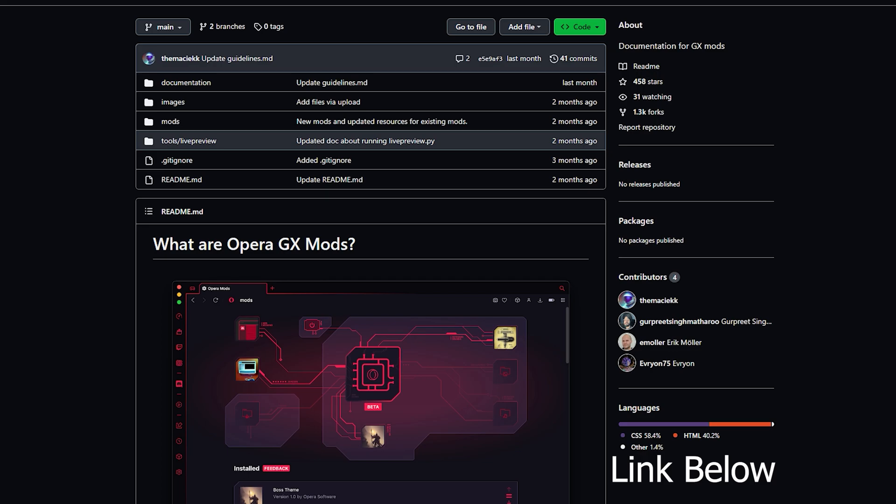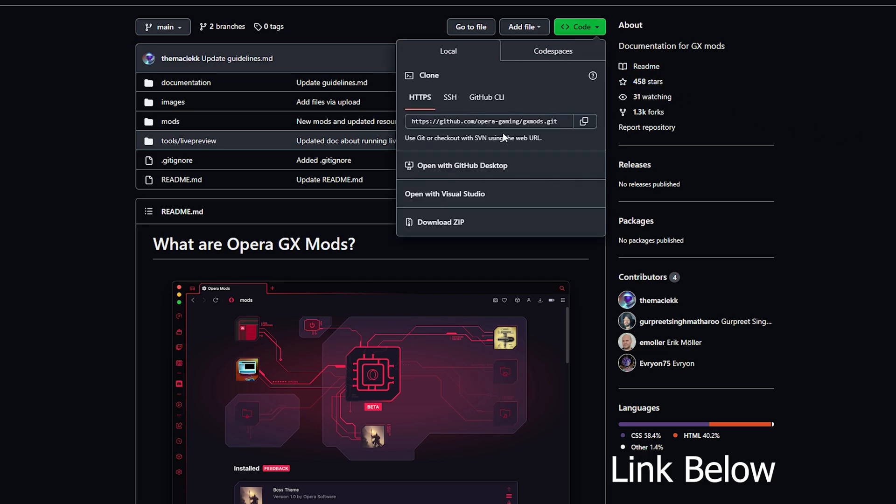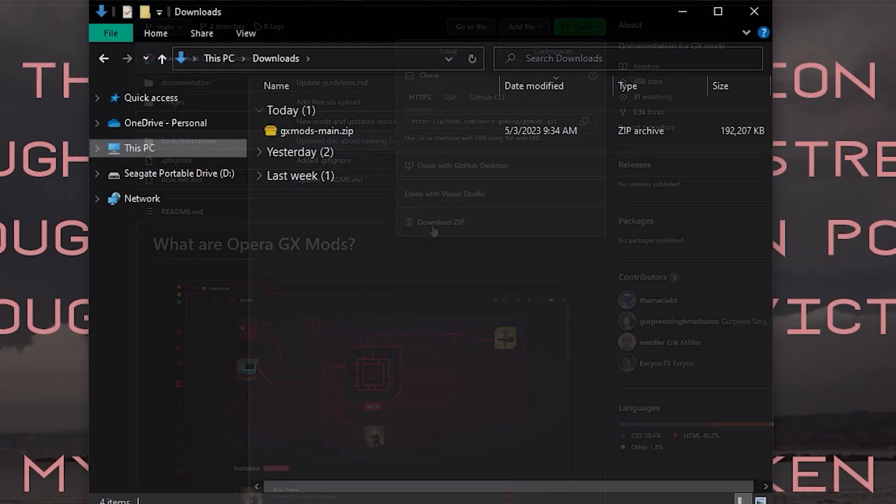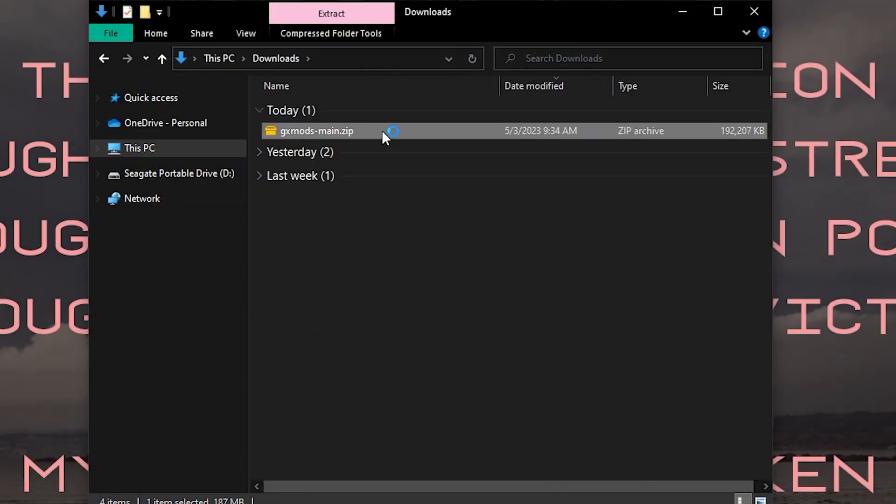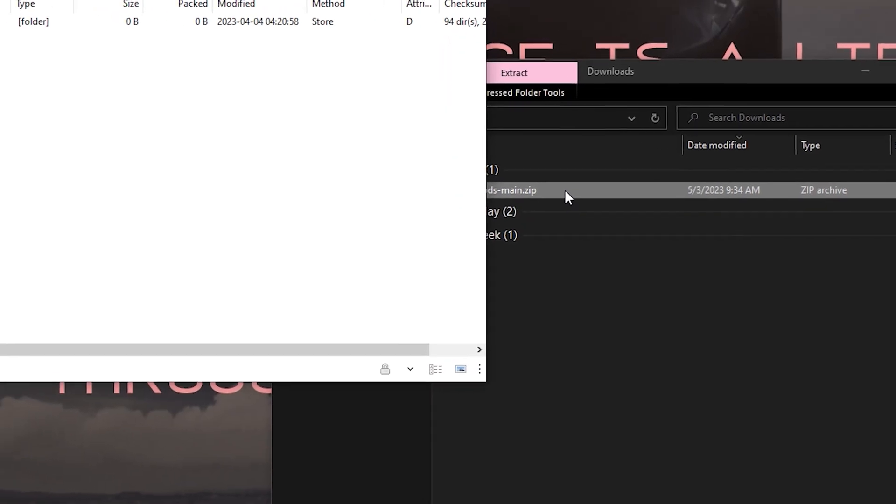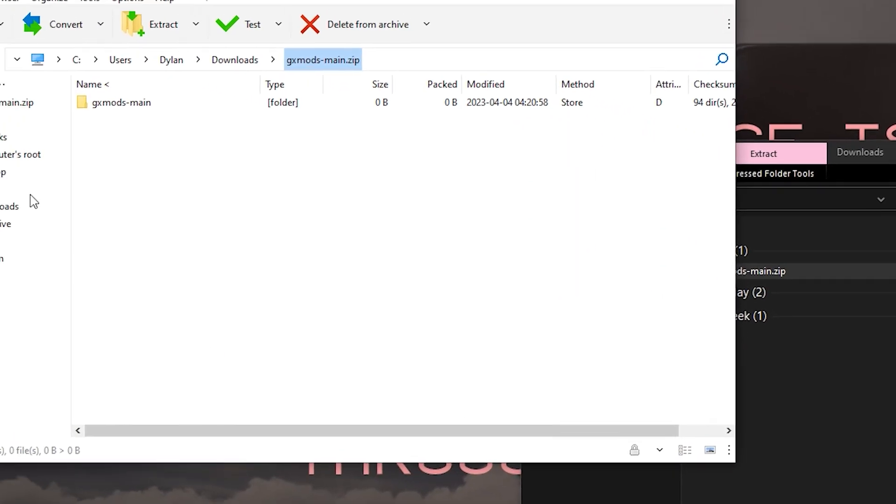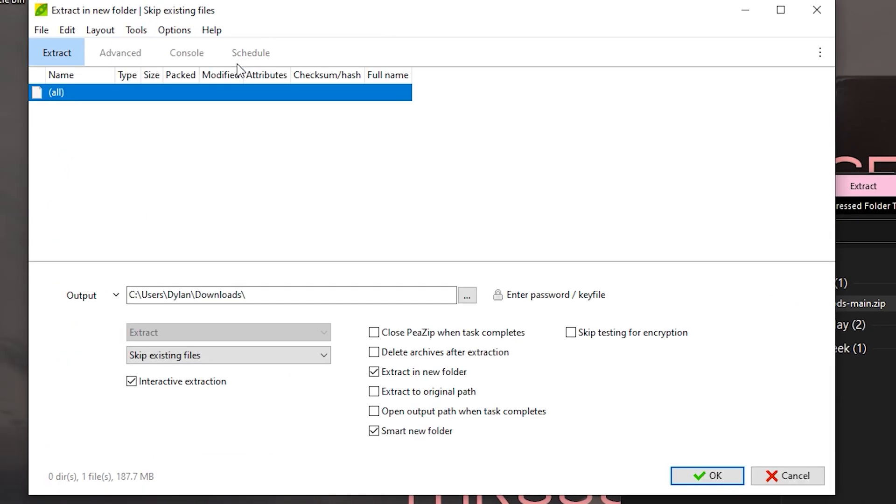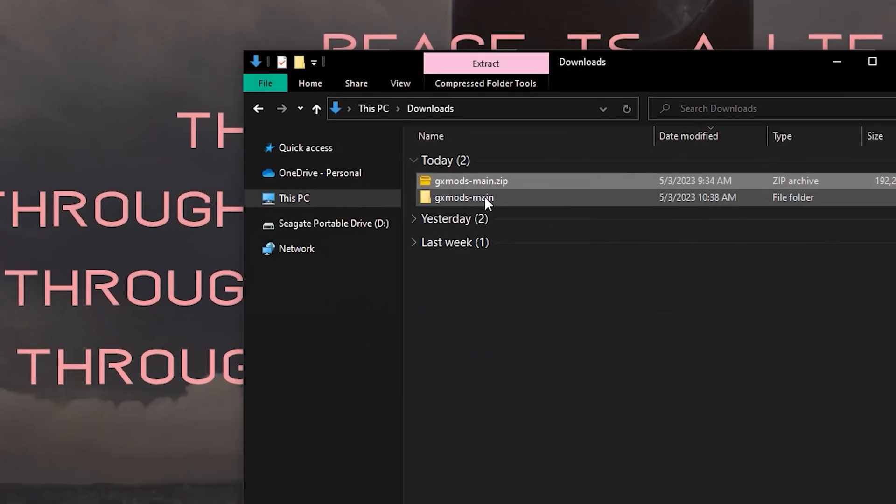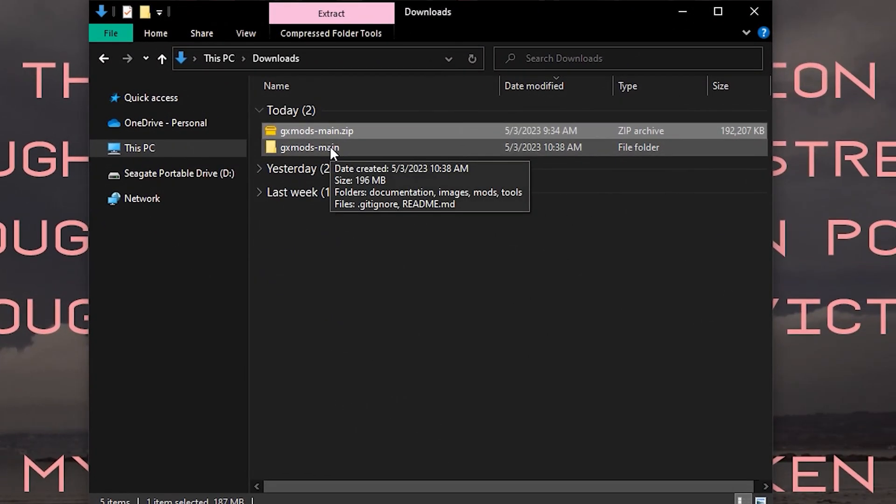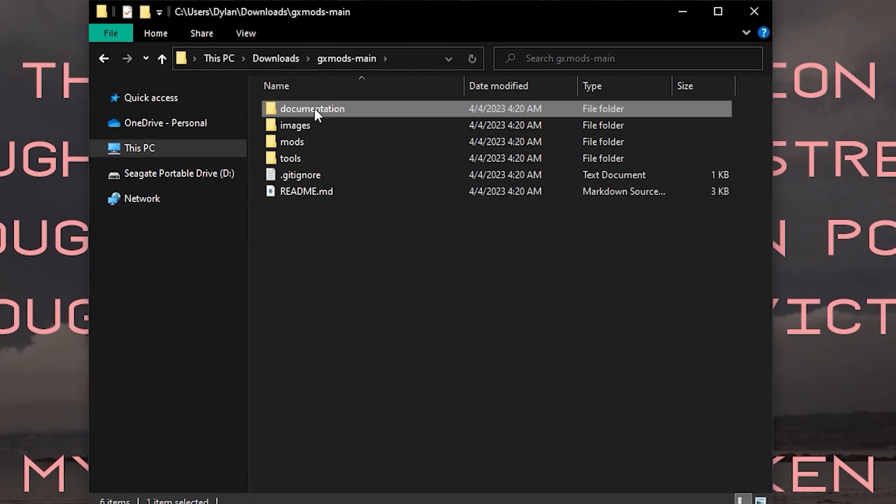To start making your own mods, head to Opera GX's Mod GitHub and click the green code button to download the zip. Go ahead and extract the zip to access the folder contents. I use a program called pzip that is free to do this.